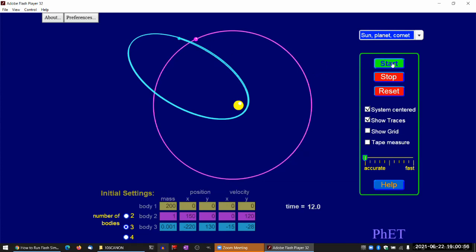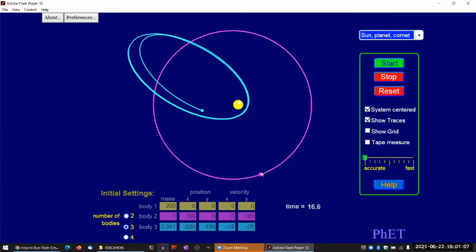And in fact, I think one of the presets is slingshot. Let me, I can show you the slingshot. So that's what's happening in this particular encounter. In that close encounter, the planet happened to be behind the comet, so it slowed it down.